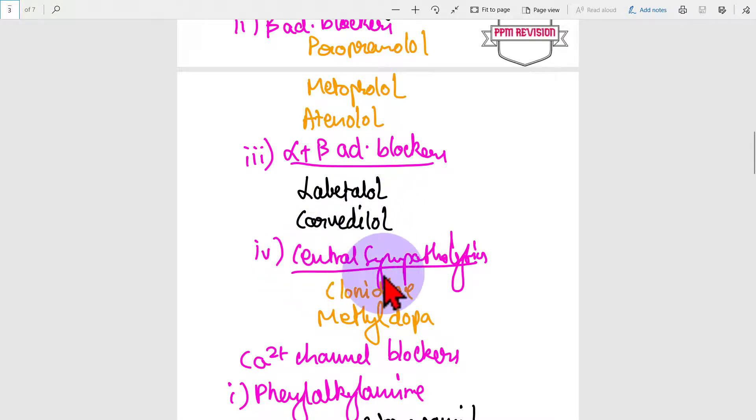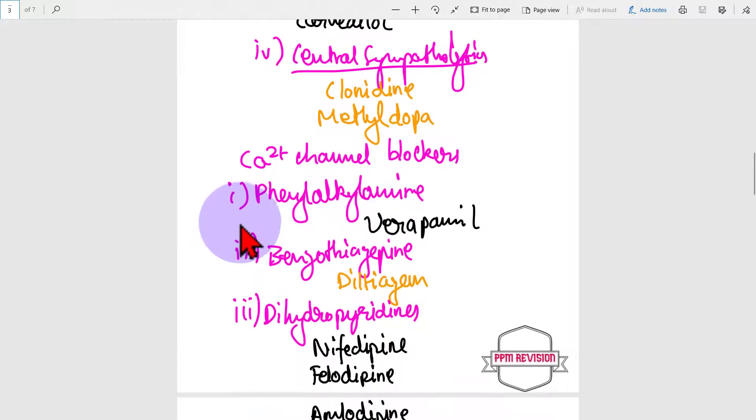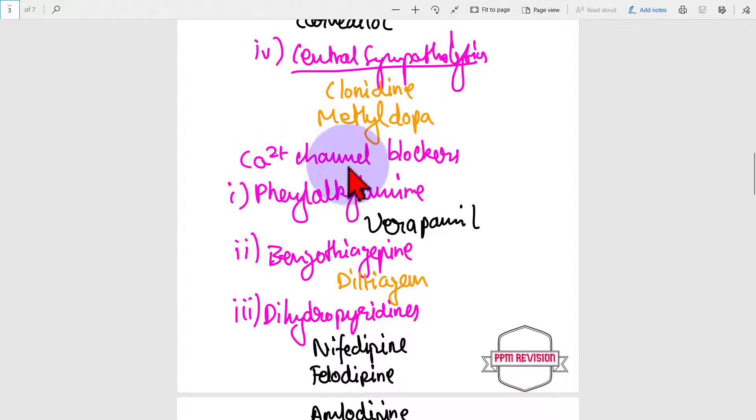Central sympatholytics: clonidine, methyldopa. Then moving on to the calcium channel blockers.